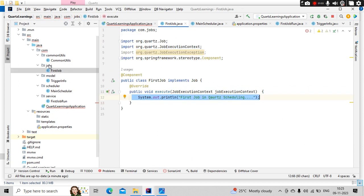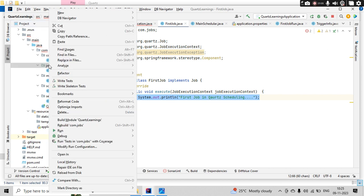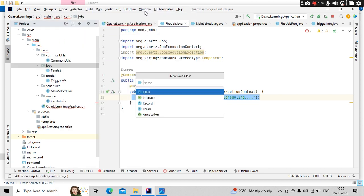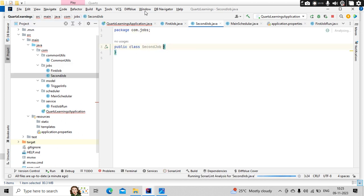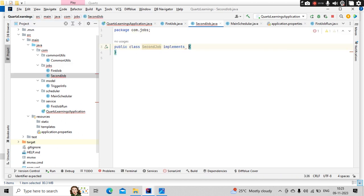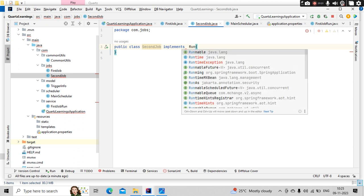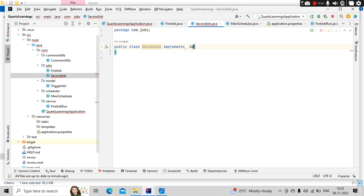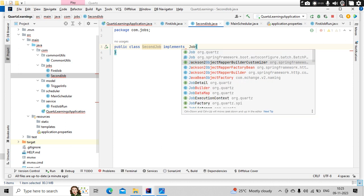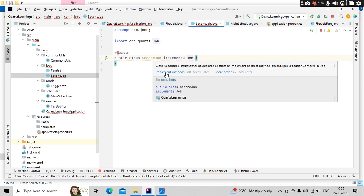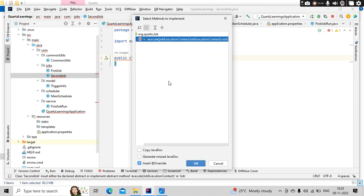Now I wanted to run these two parallely, one for five times, second one for infinite number of times. So for that purpose, let me keep another class, a second job. Here I am going to implement job interface which is coming from Quartz. So here we need to implement the execute method.